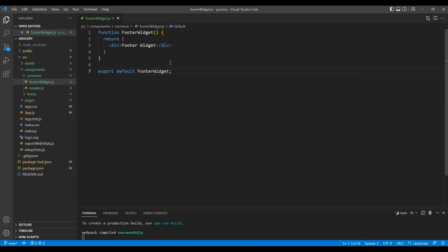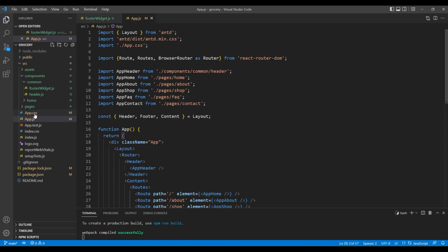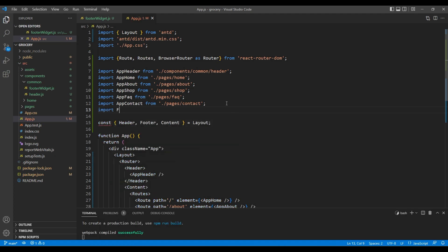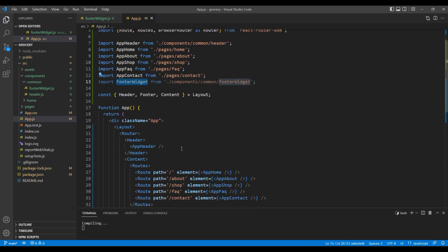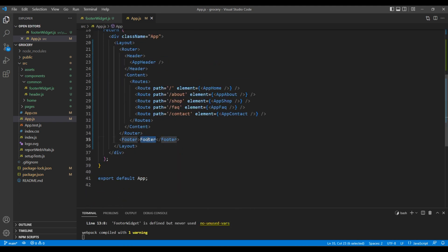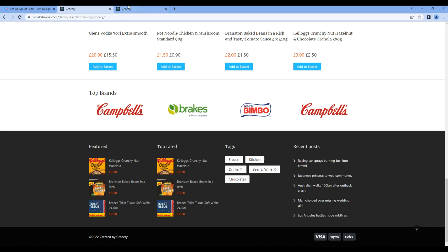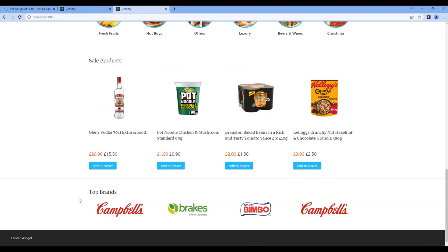Now let's import this component in app.js — on top, import FooterWidget. Then at the bottom inside the footer, let's add the FooterWidget element. Let's check the preview and we can see 'footer widget', which means our component is working.